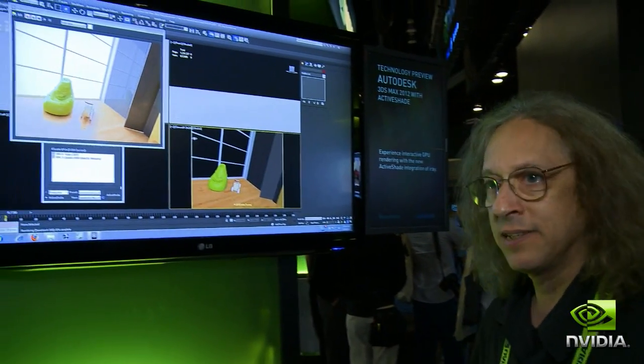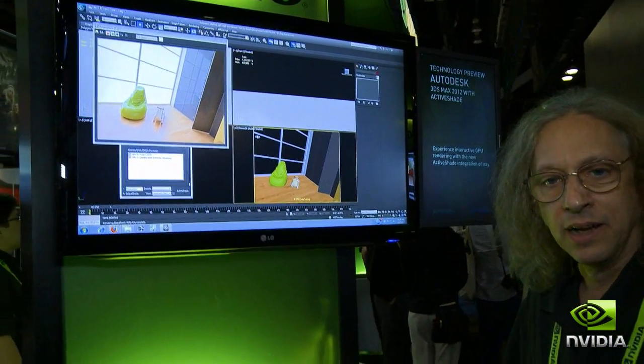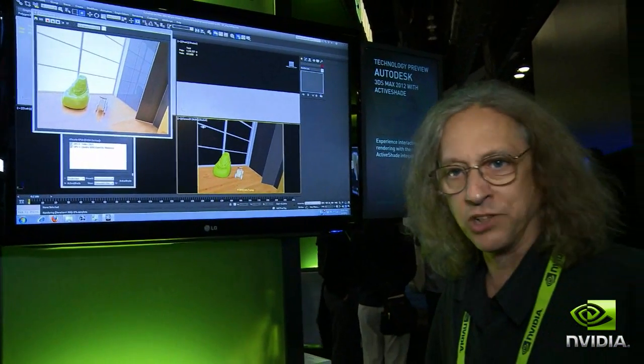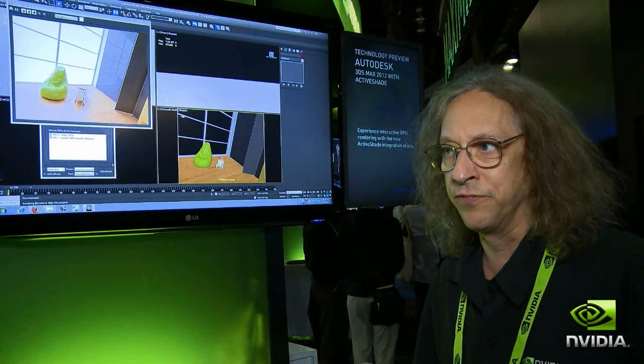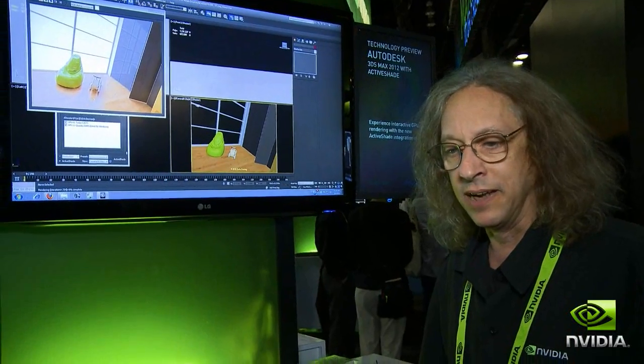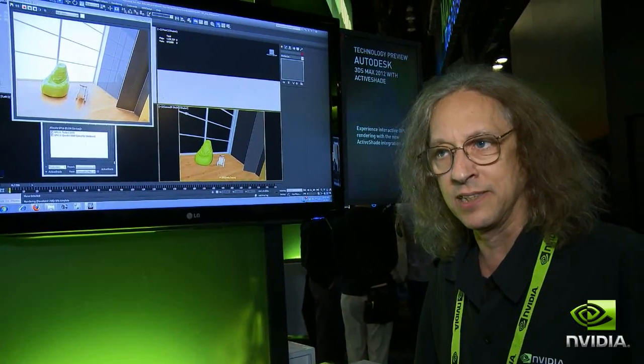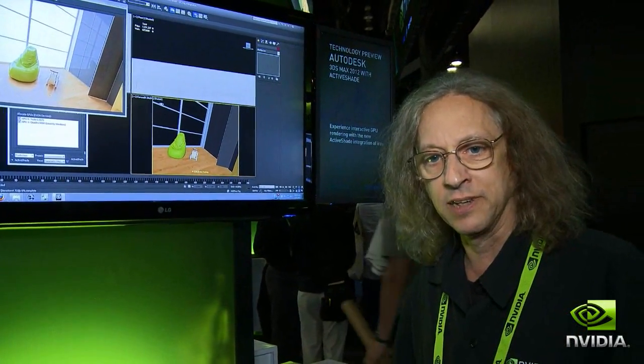In the past, Max included iRay as a production renderer for full final frame and animation rendering, but now with the next release of Max and their subscription pack release coming out later this year, they've announced that they've integrated iRay as an ActiveShade plugin.